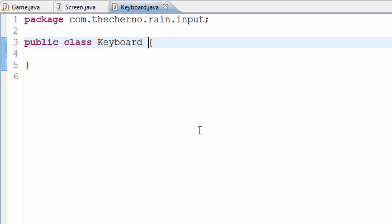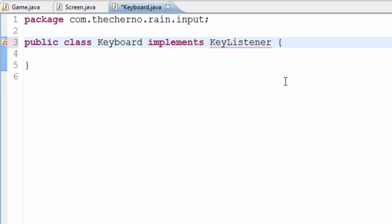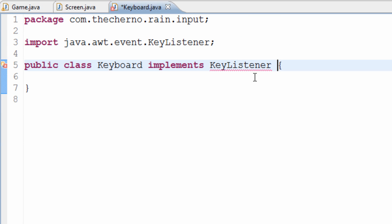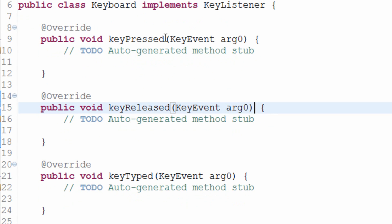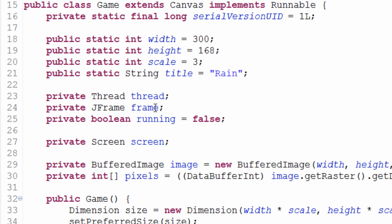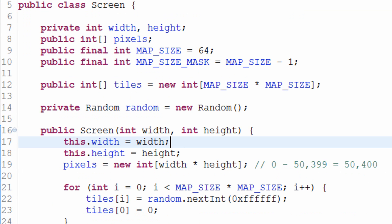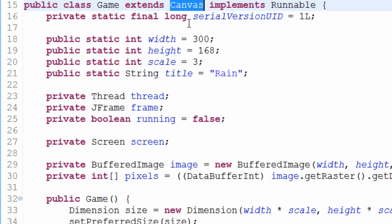The first thing the Keyboard class needs to implement is KeyListener — almost forgot it there. KeyListener is an interface, and what it does is it listens to keystrokes on our keyboard based on a particular component — in our case, the Canvas. Any key events, any keystrokes that we type, press, or release on top of our Canvas will actually get recorded here.